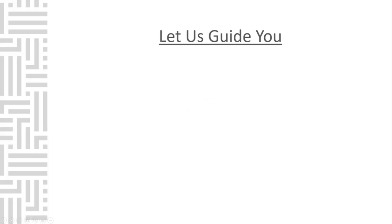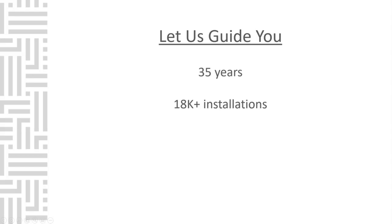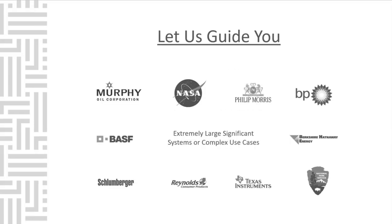It probably has you feeling frustrated, but there is an easy solution. At Canary, we know how you feel, and we can help guide you. For over 35 years, we've helped engineers and organizations just like yours. The Canary system has been installed over 18,000 times in over 55 countries and 20 industries around the globe.